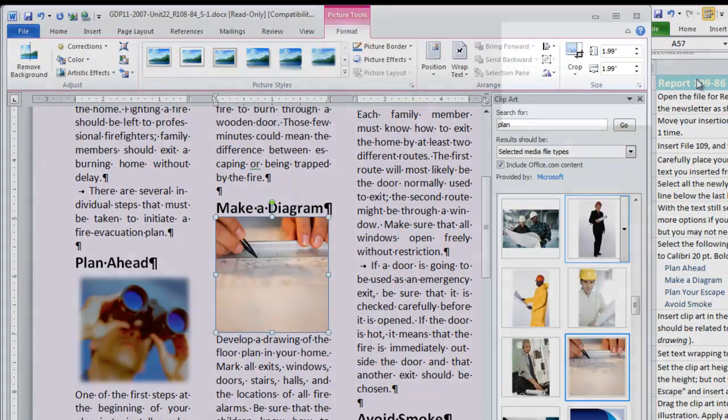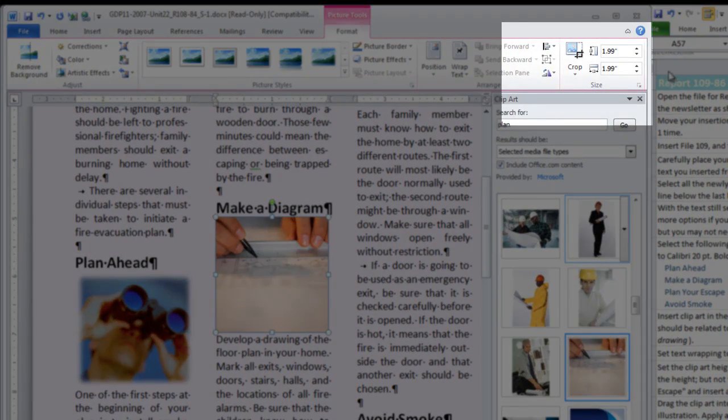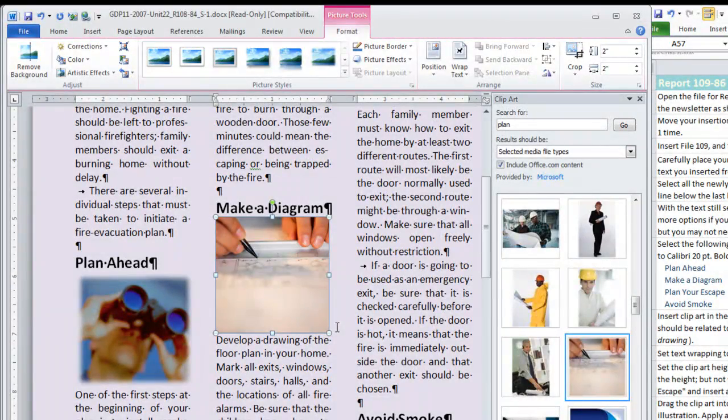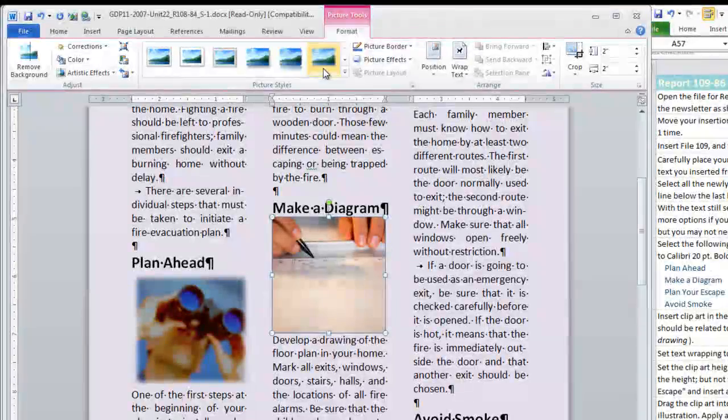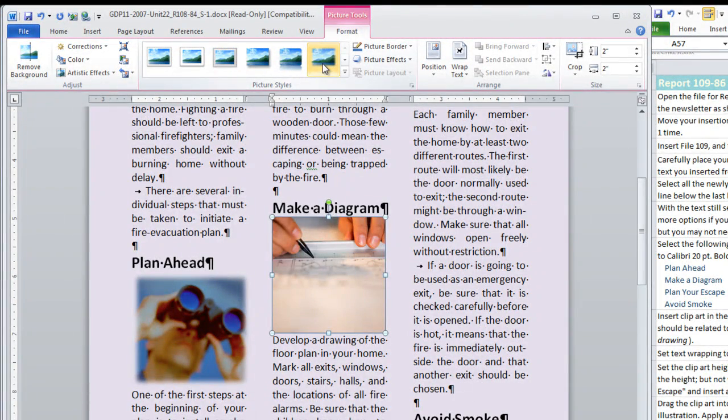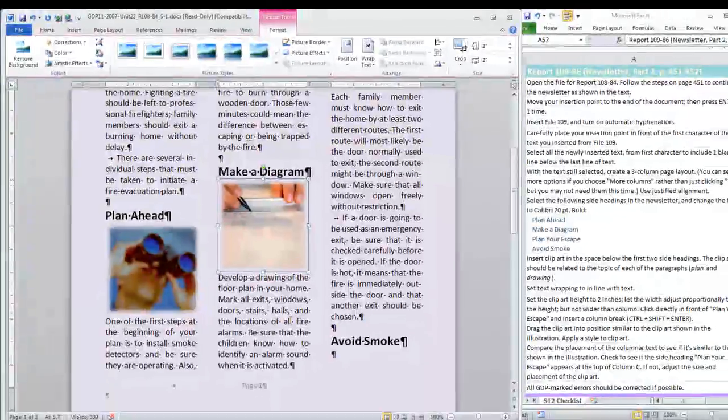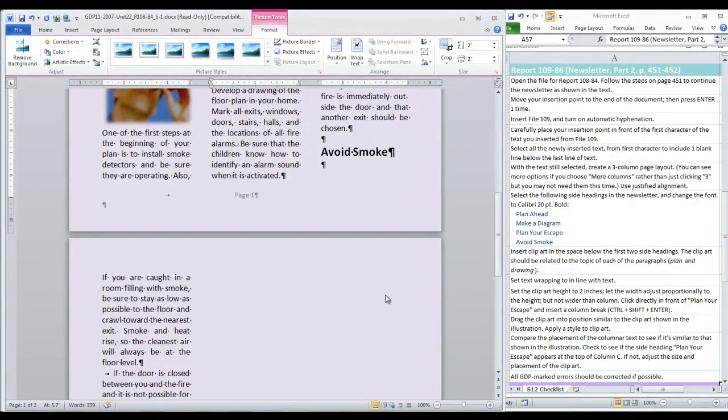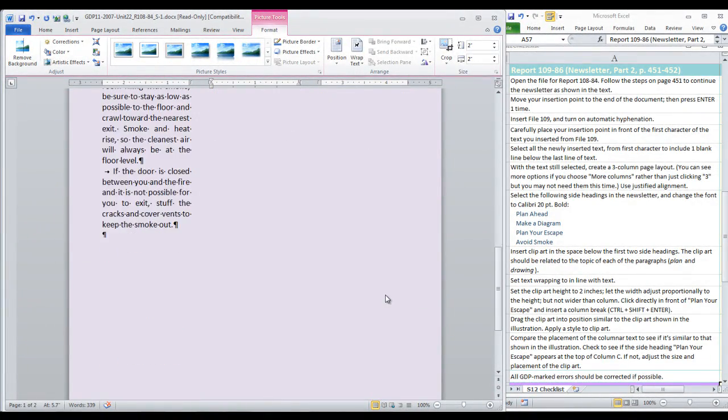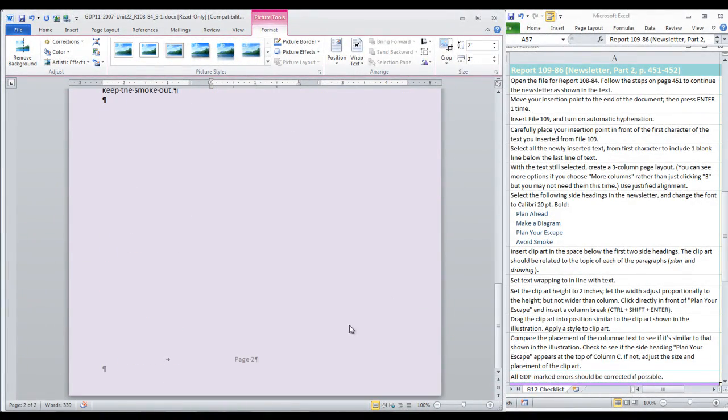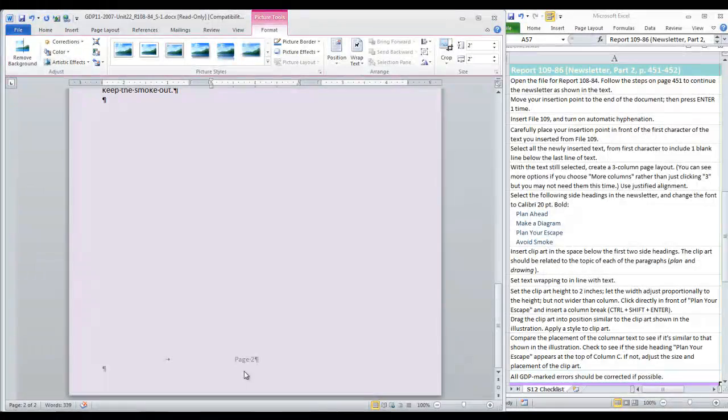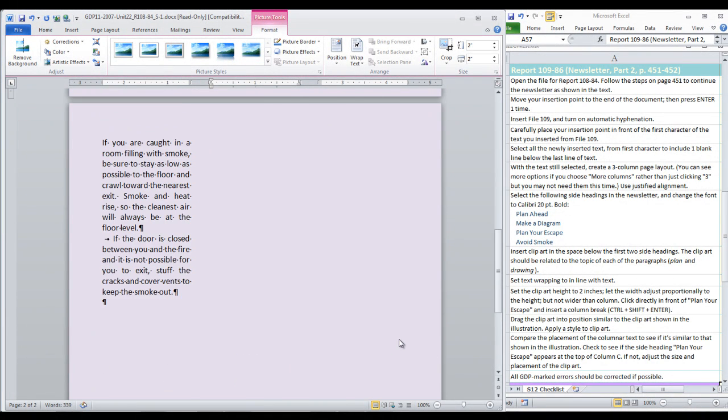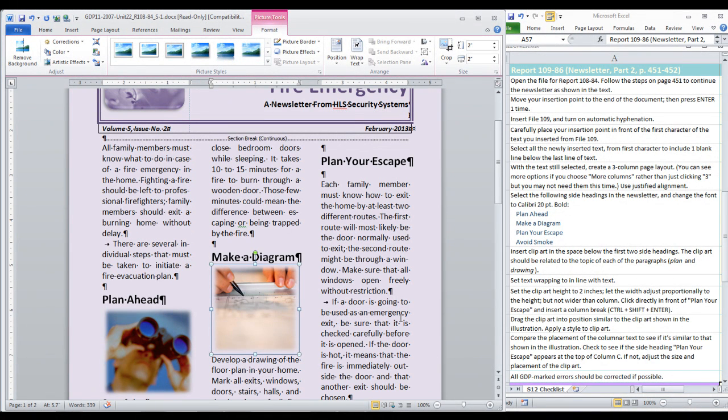Its height is so very nearly 2 inches that it does not take much to finish that off. We can close our clipart pane and apply that same soft rectangle edge to that clipart selection. Now you can see that we have already bumped onto page 2 and your footer should read page 2. And we need to compare the placement of the columnar text to see if it is similar to what is shown in the illustration.